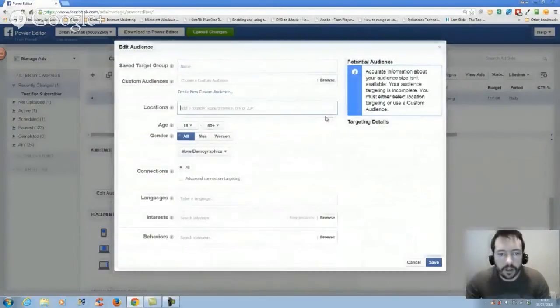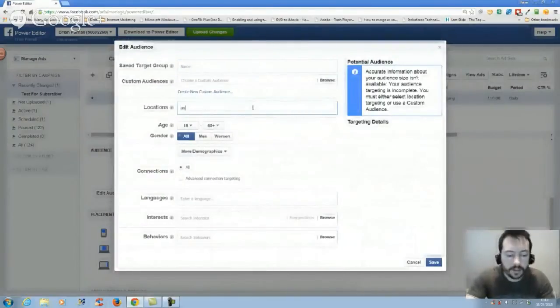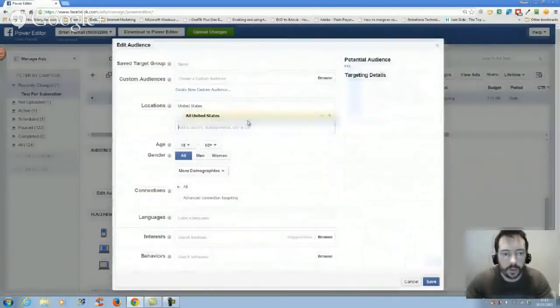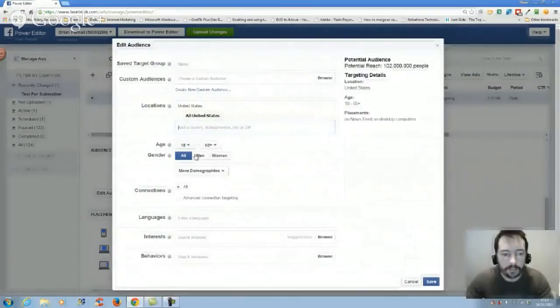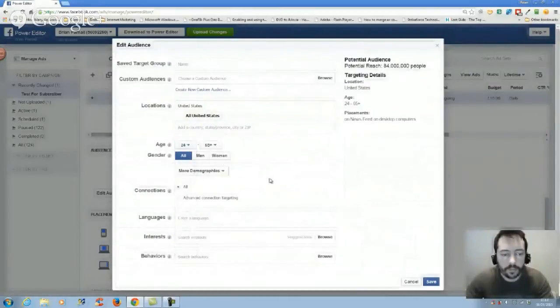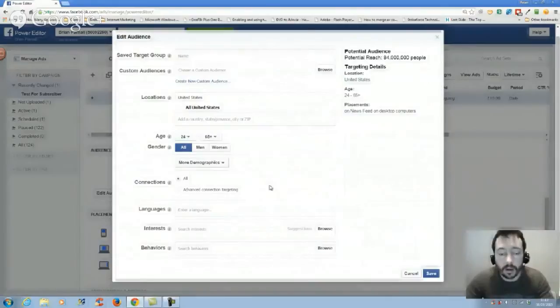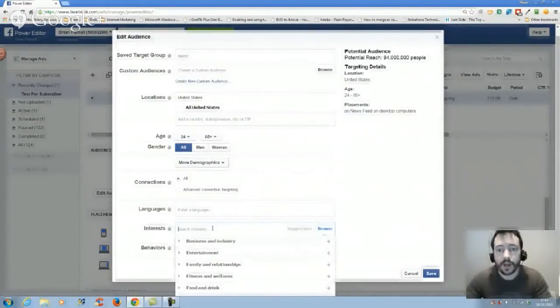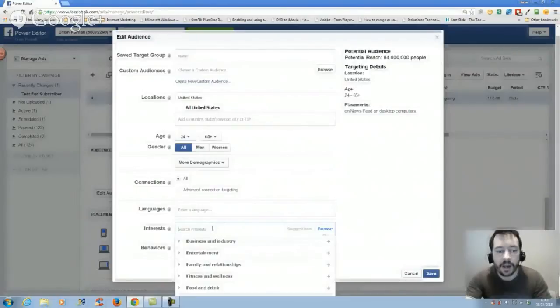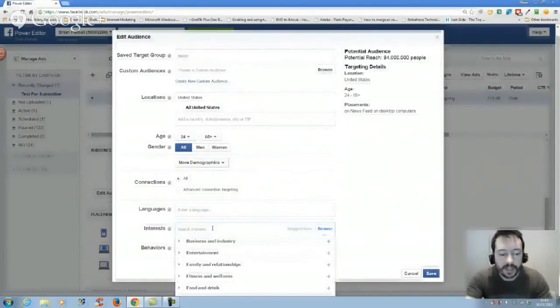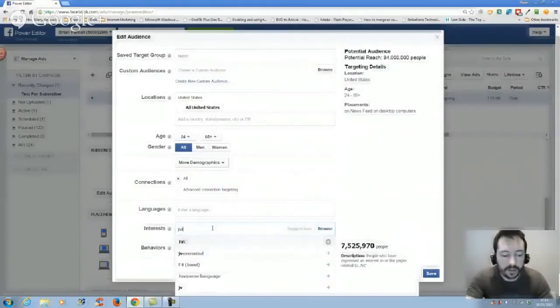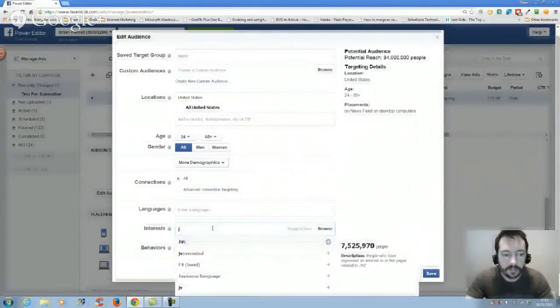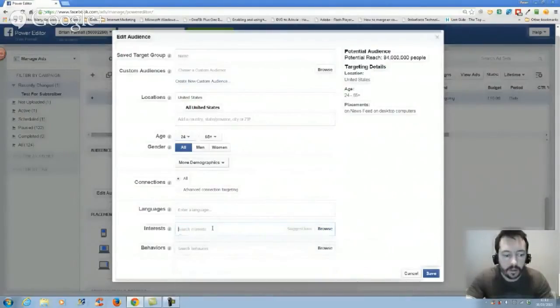Ad set, edit audience. I usually use United States because it's got the bigger market. See what's working, what's not working, and then roll it out. Interests - this isn't a how to find interests video, I just wanted to show you how to create an unpublished post. You can select interests. Let's just say JVZoo, Warrior Forum.